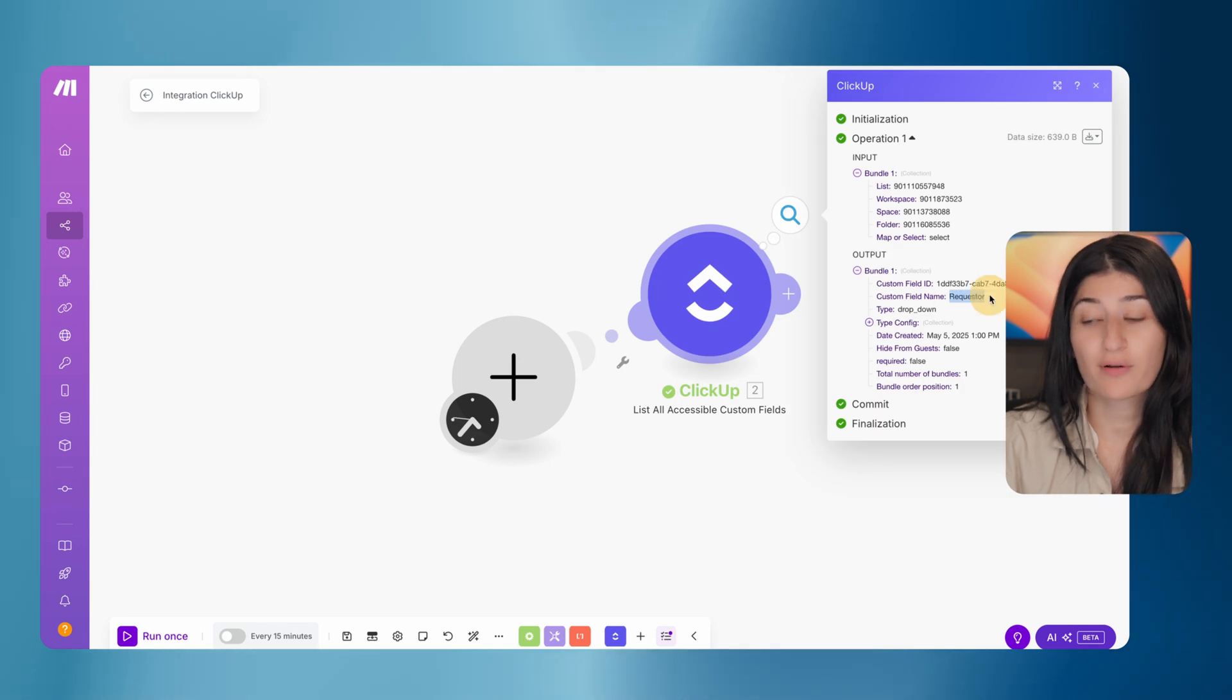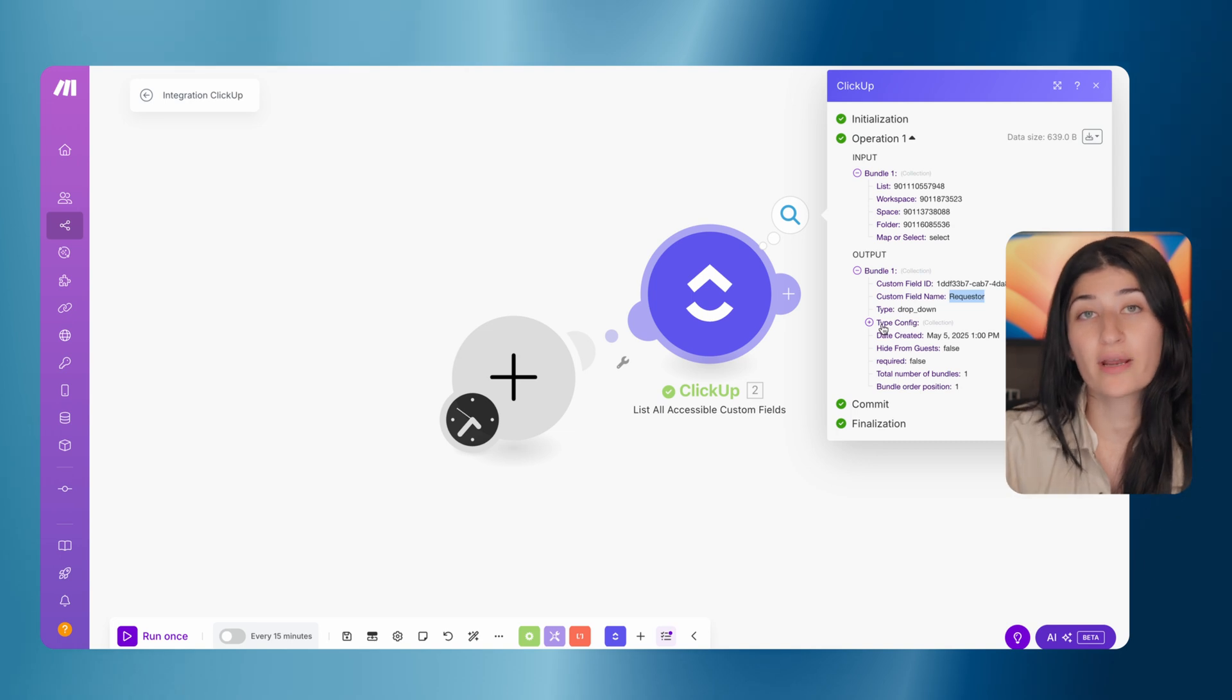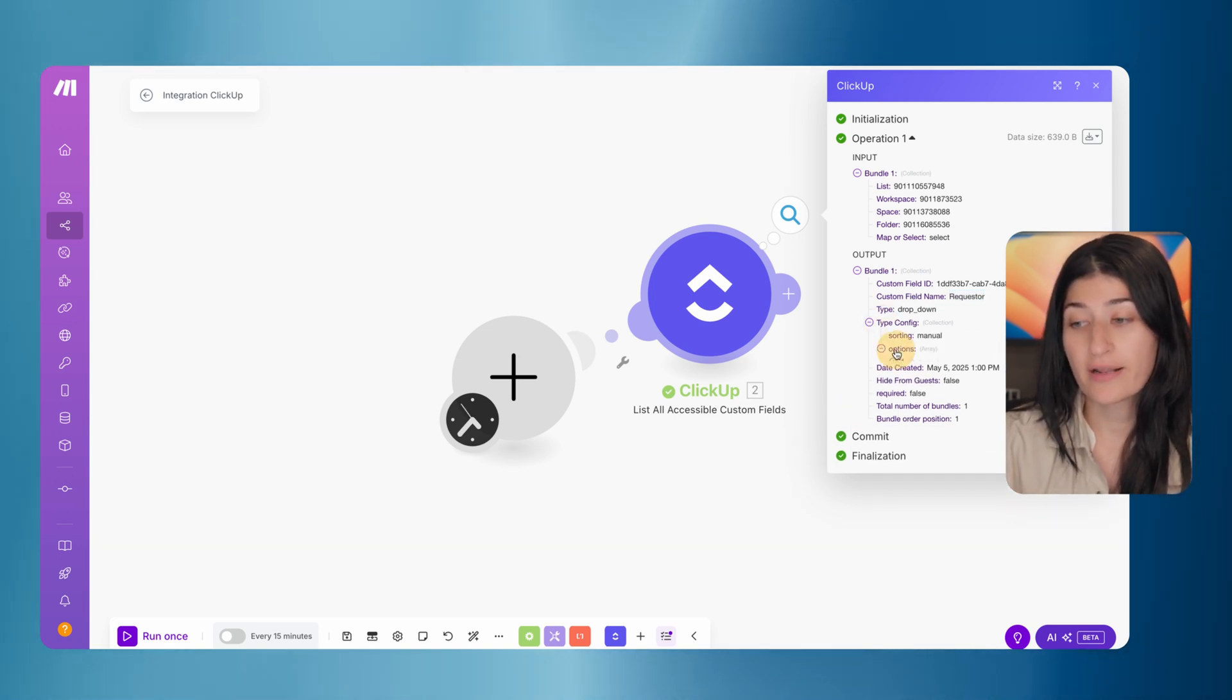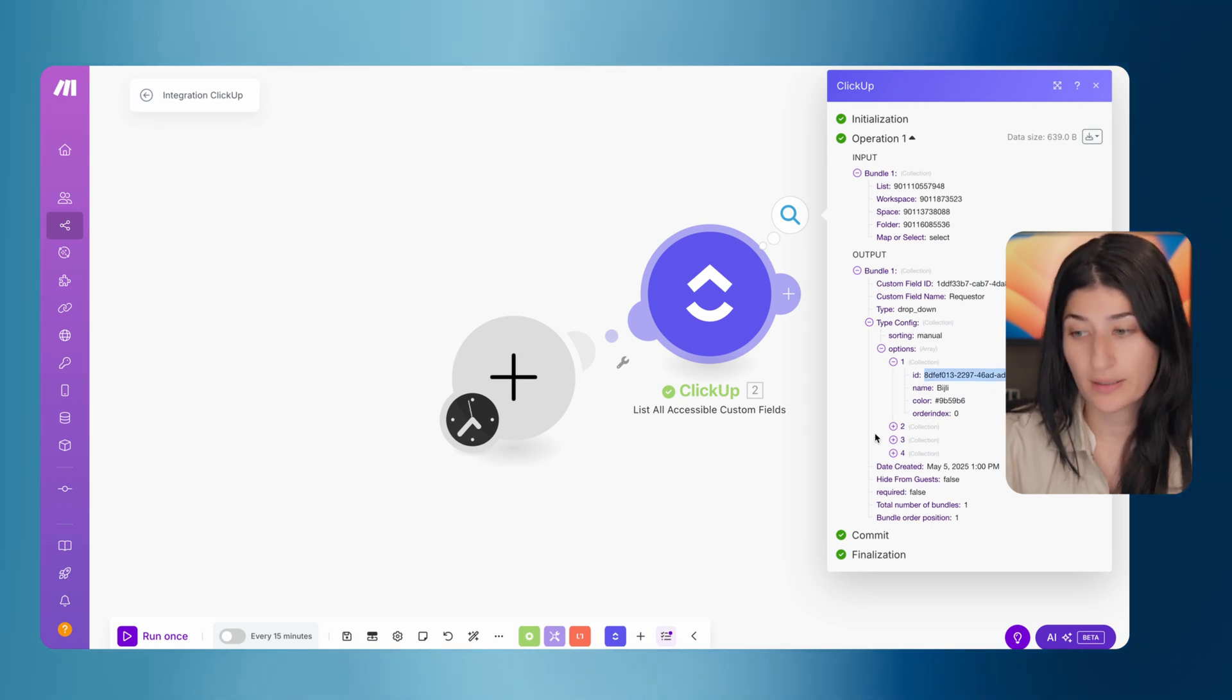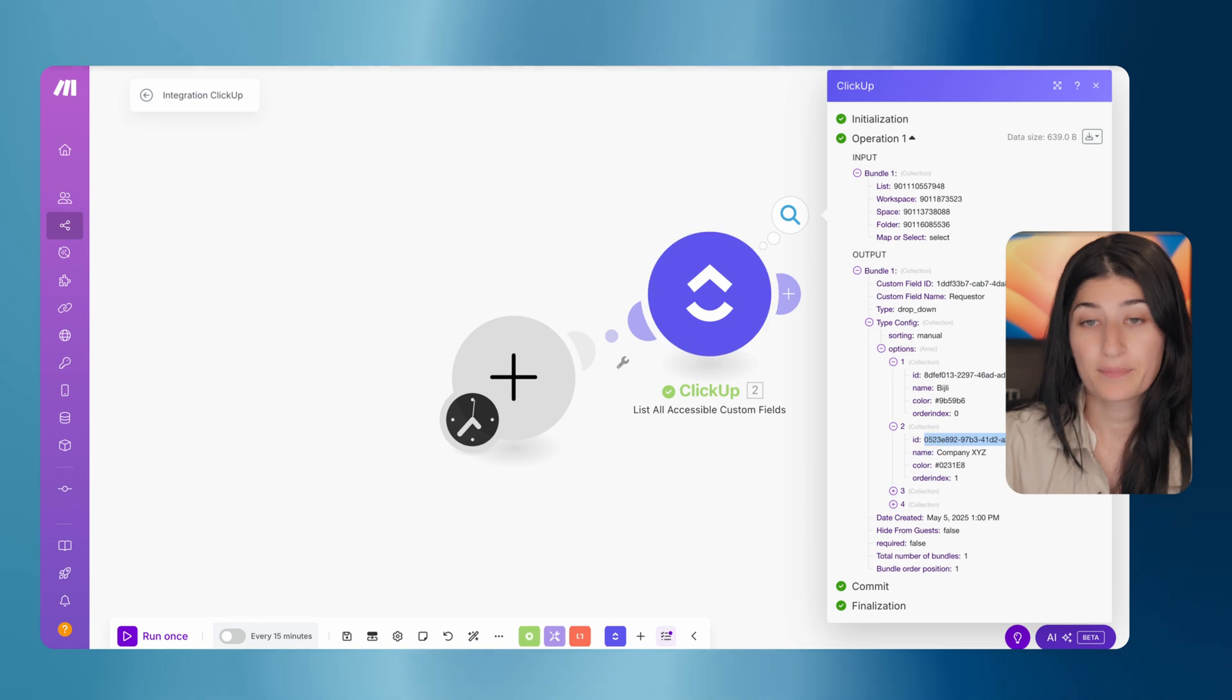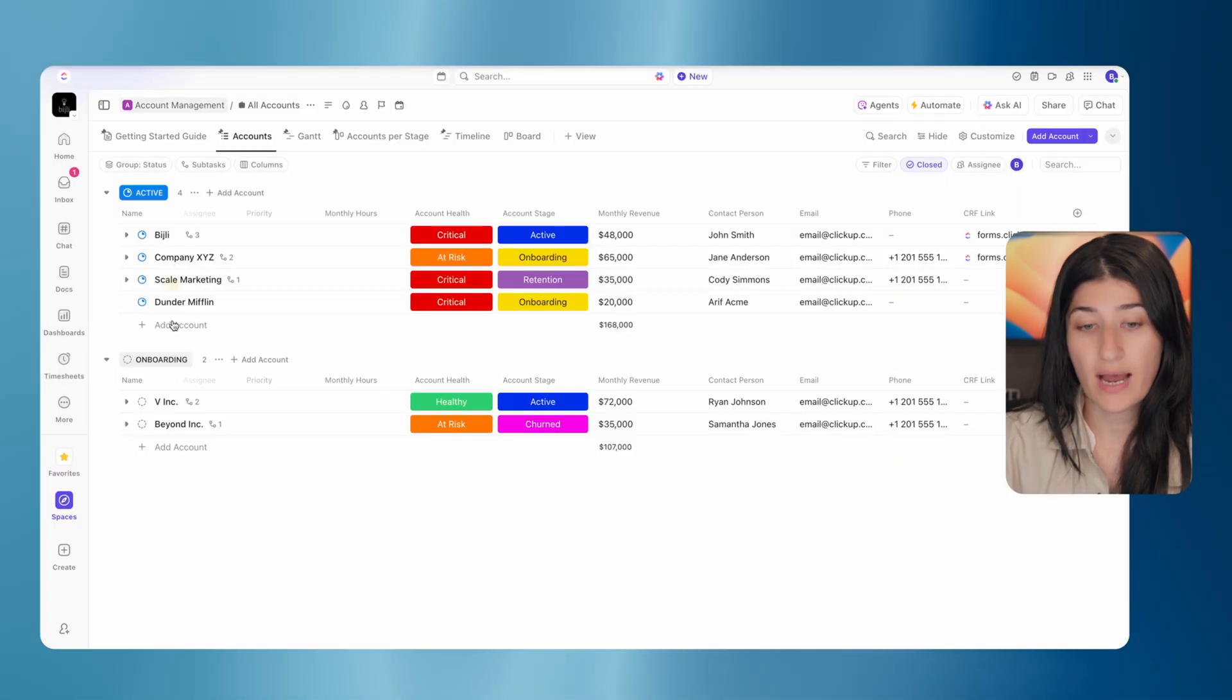We have a requester custom field. This is the dropdown that I'm trying to set the parameter for. So before I even send the form to my client, I already have it mapped in there that, hey, this should be mapped to Bidgely or this should be mapped to company XYZ. So the way that I do this is I come into ClickUp.